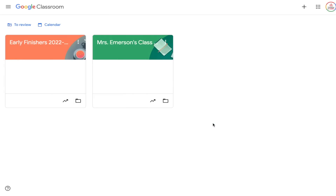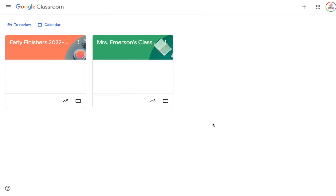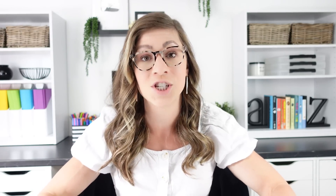You'll get a message with warnings about what's going to happen. Basically, when you archive a class it freezes the class — students can no longer turn in assignments or make changes, and even you as a teacher really can't make changes unless you restore it. It moves the class off your main classes page and into your archived section, and it also removes it from your students' classes page.